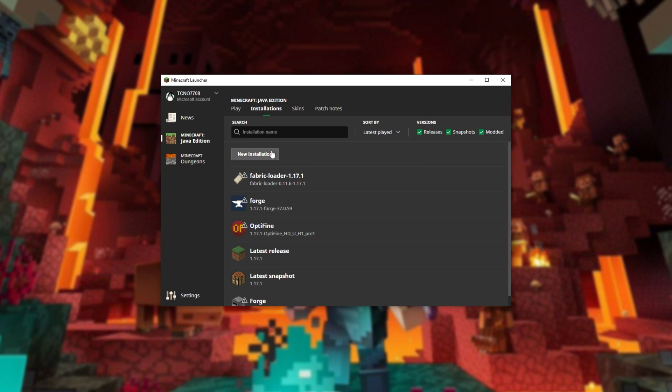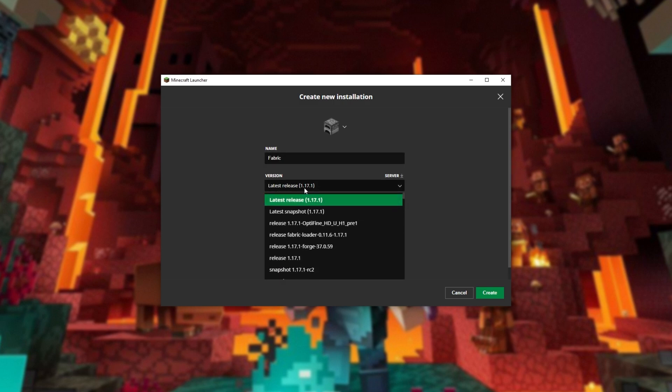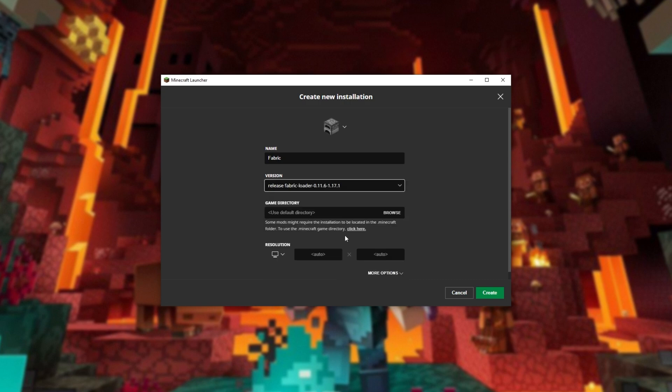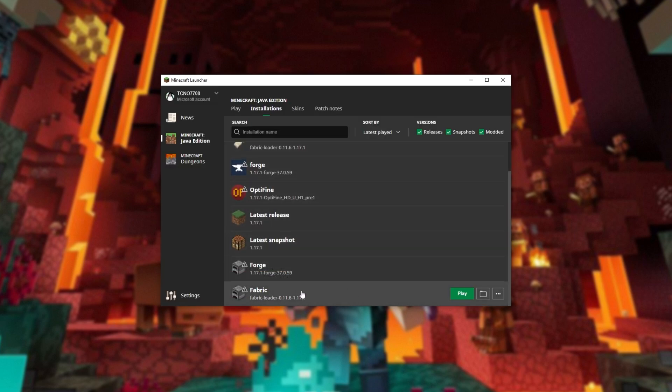Then click New Installation. We'll give it a name. Fabric. And from the Version Selector, we'll look for version 1.17.1. Then right next to it, you should see Release Fabric Loader 1.17.1. Select this and then click Create in the bottom right to create another version for Fabric.